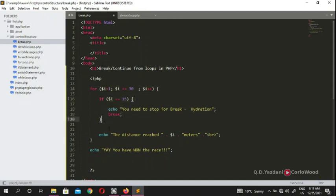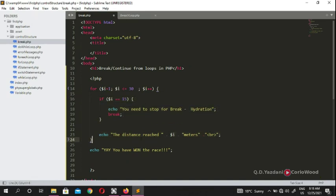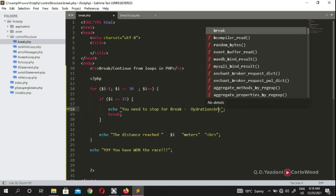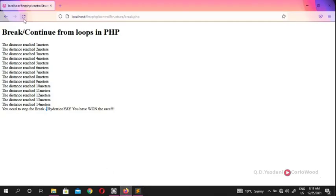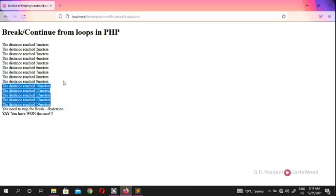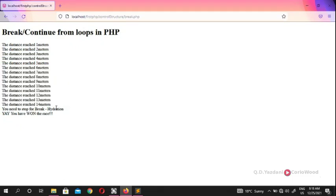The computer reads line by line, and when it reaches the break it stops everything inside the loop body — it won't read anything after the break inside the loop. But anything outside the loop body still runs, which is why you see 'you have won' displayed. The break stops the loop from continuing all the way to 30.